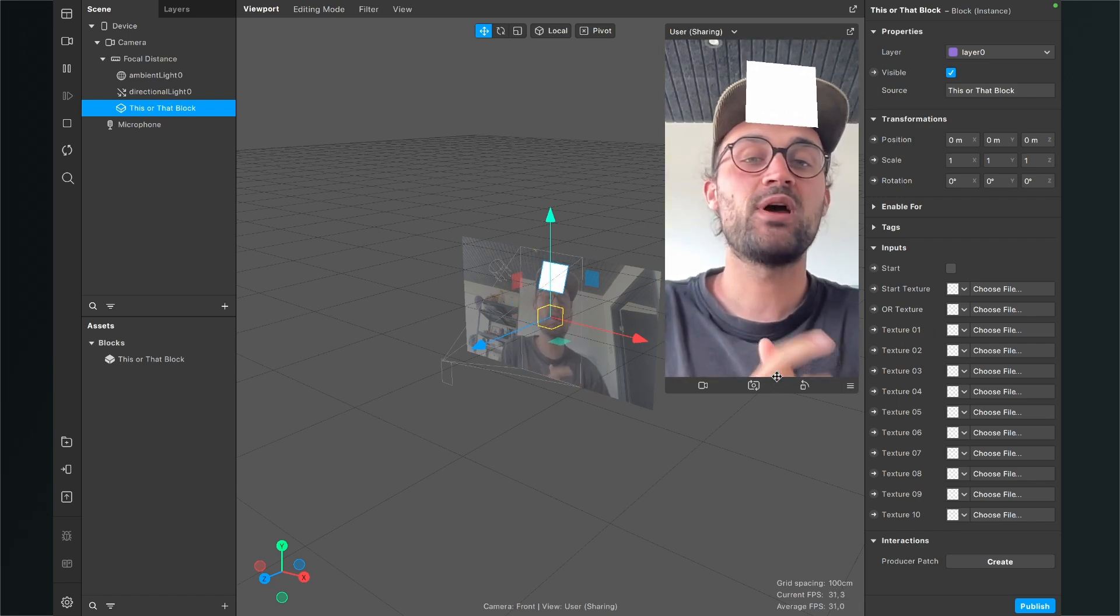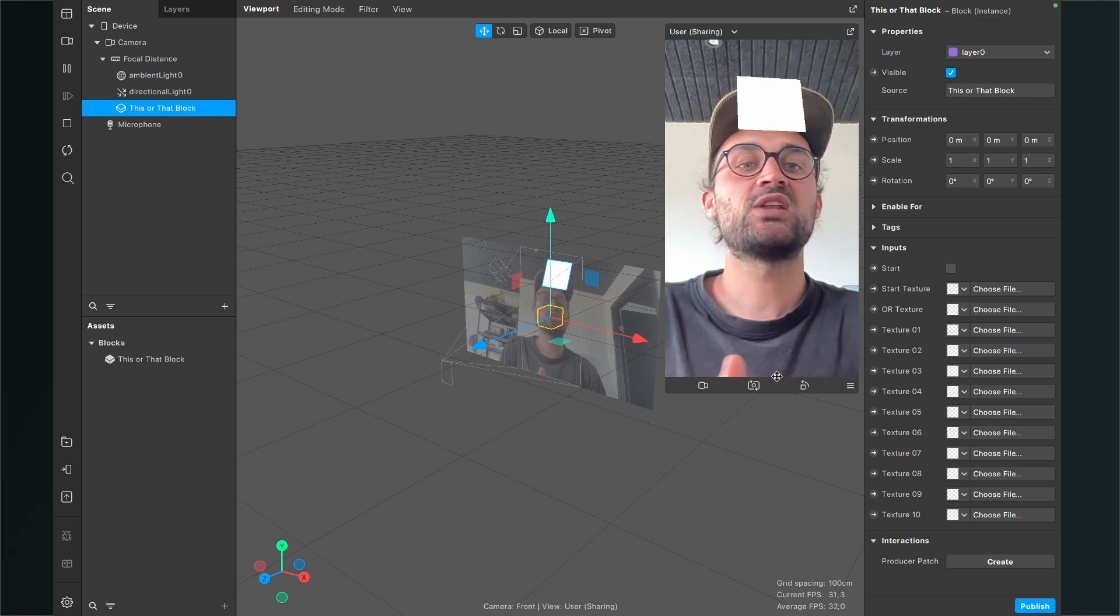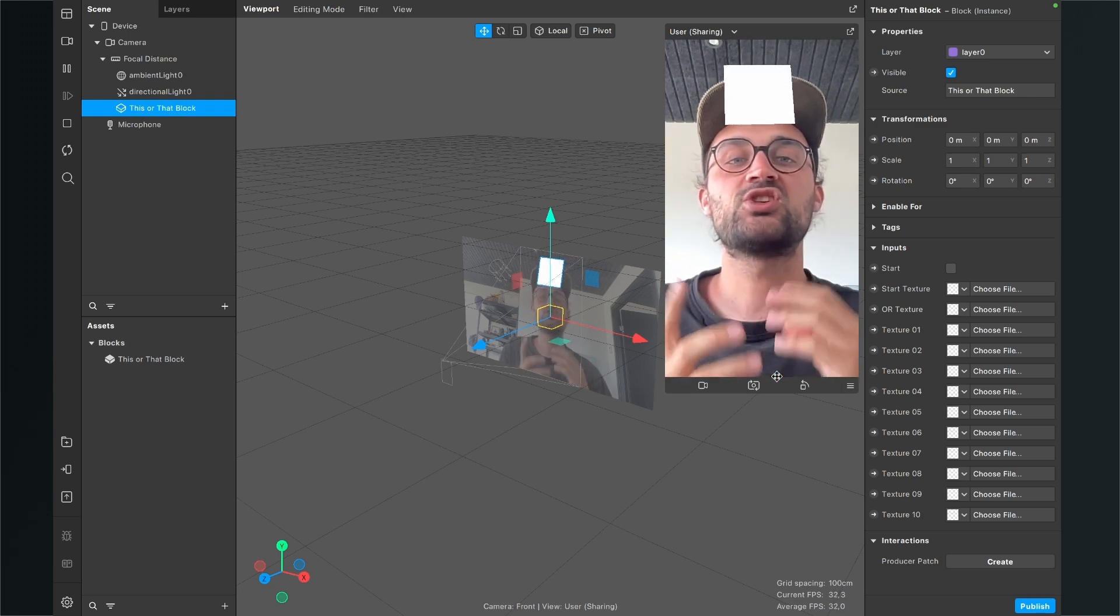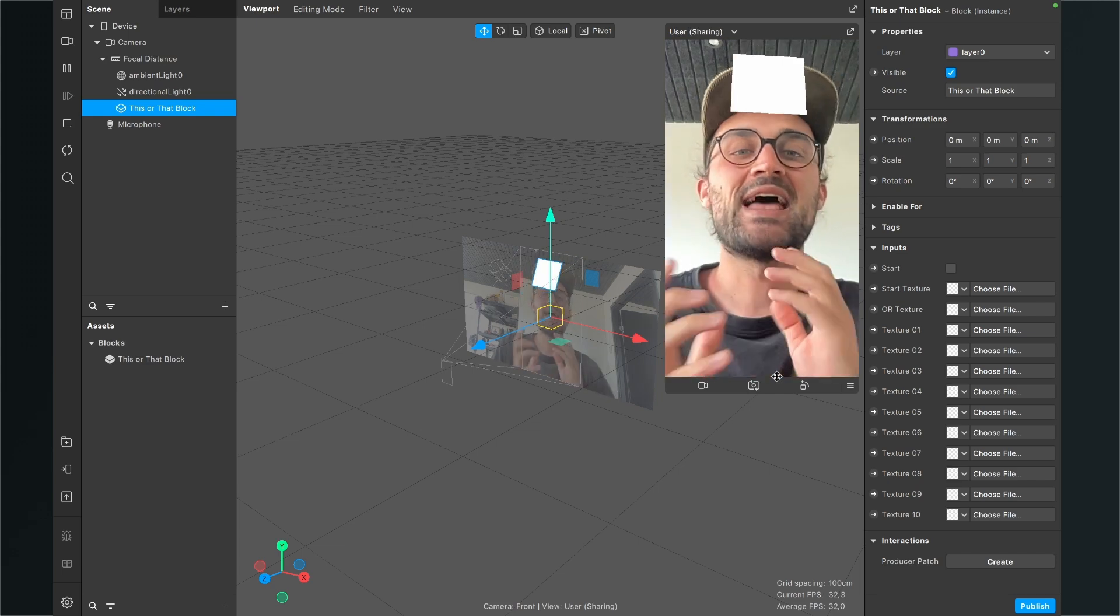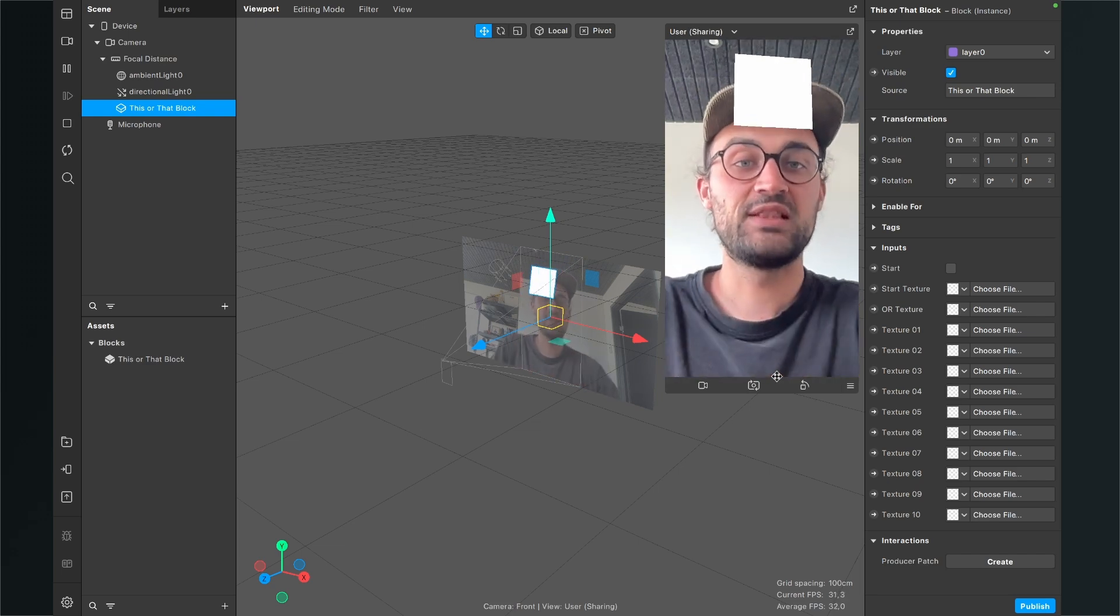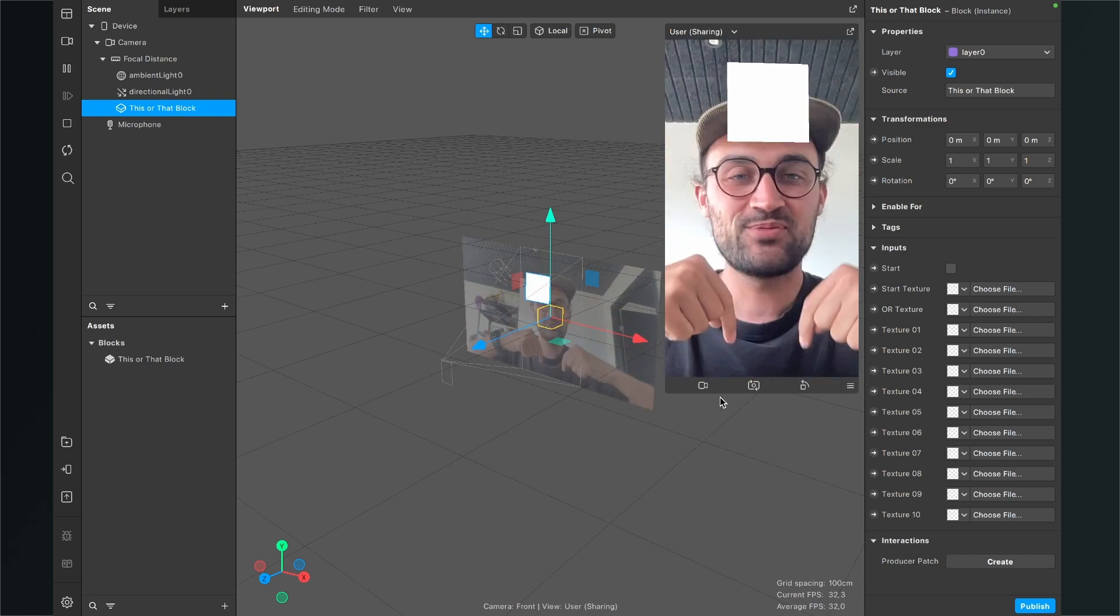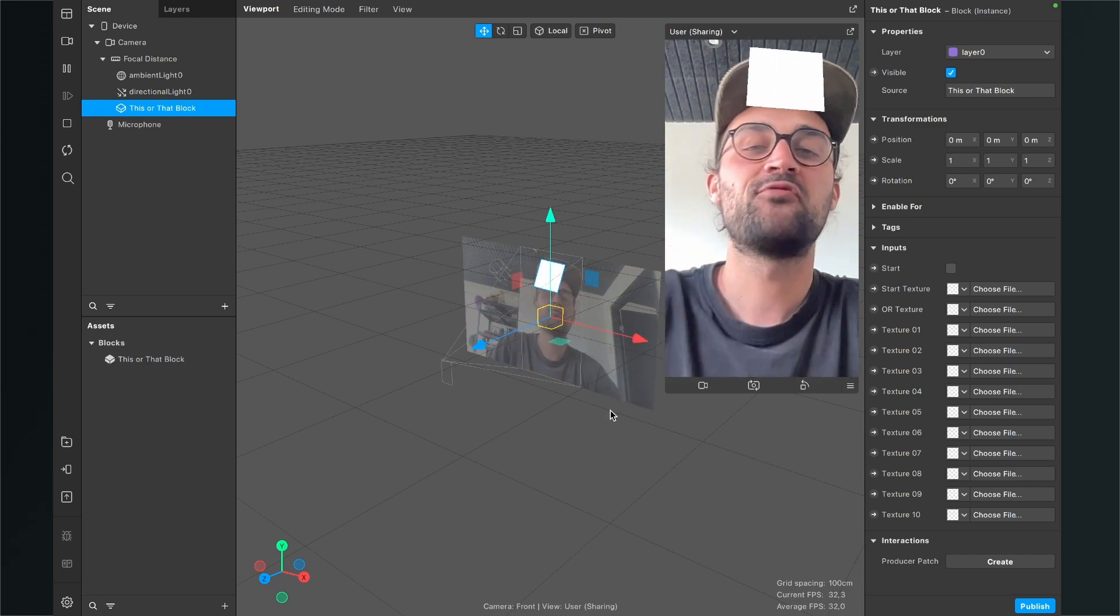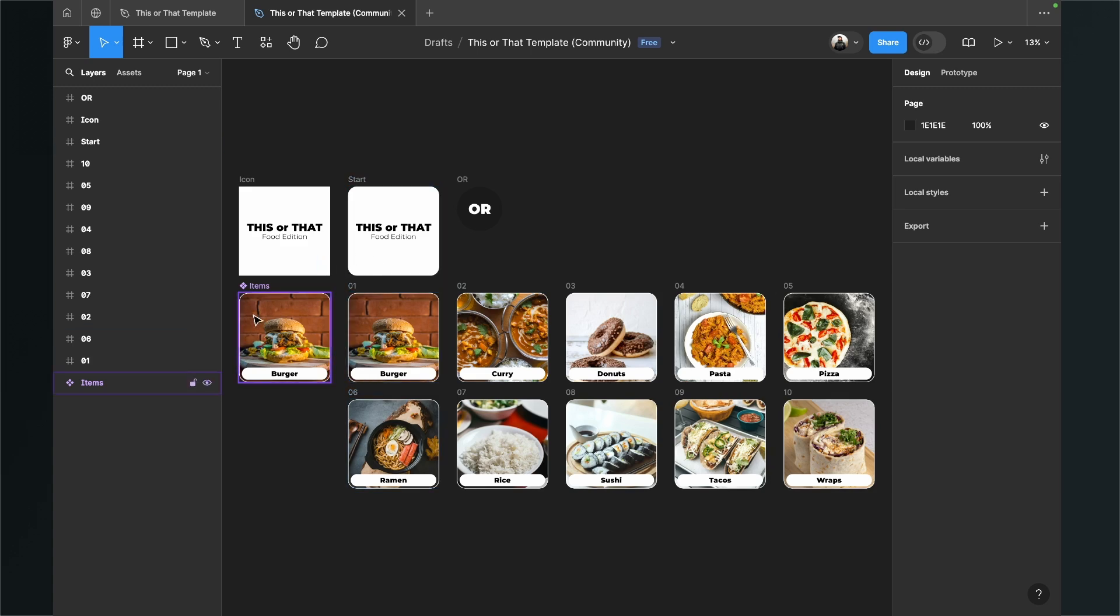I have also prepared a Figma file for you which you can just open in your browser and modify it. You can just upload your own pictures and customize the filter for your needs. Go again to the description and click on the link for the Figma file. Then you will end up here on this page and here you can just click on open in Figma.